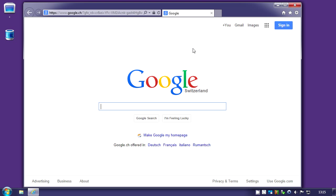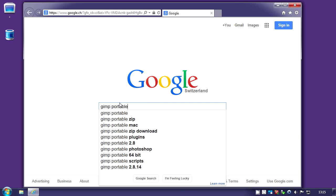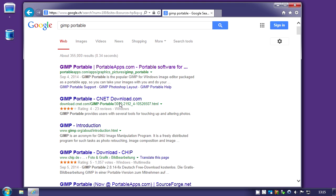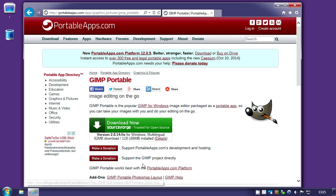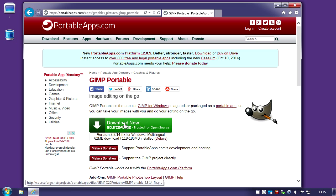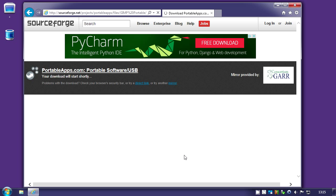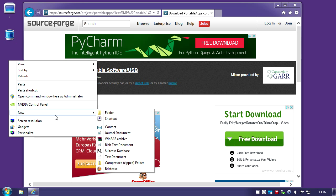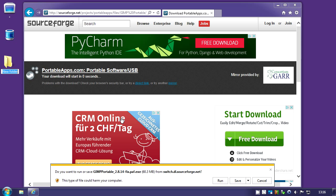I'm going to start Internet Explorer and download GIMP. Type GIMP portable, click the first link and click that green button. We're going to download into a folder which we're going to call L4D.